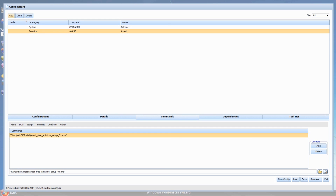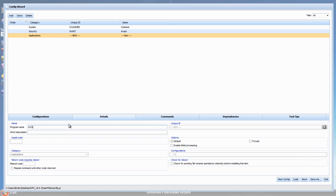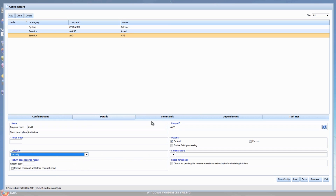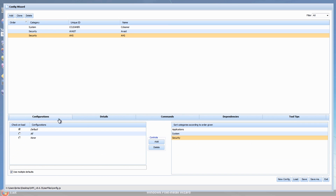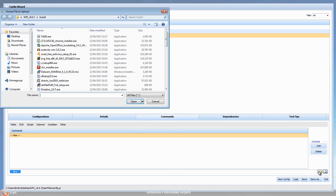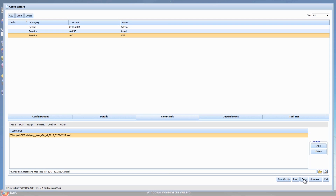Let's add another one - AVG. We're going to drop that into the Security category as well. Go to Commands, same thing - add a control, browse the folder, go to AVG, and click Save. You can see we've now got that category built up.